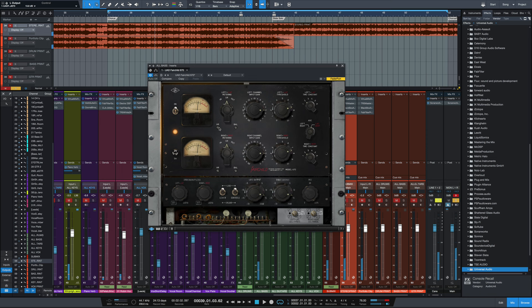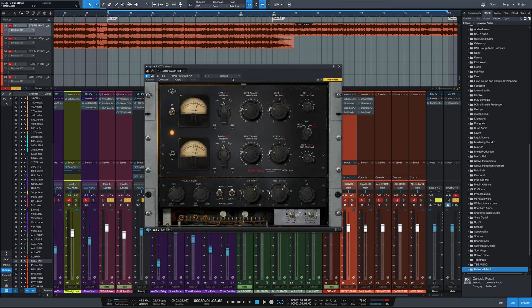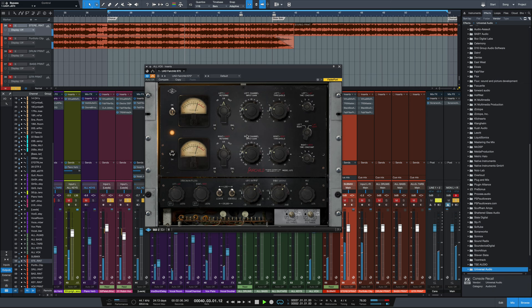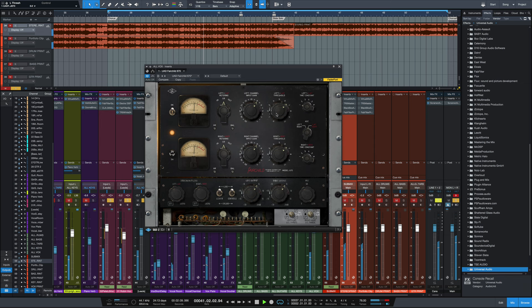Another really common use for the Fairchild is on a vocal bus. Usually on a vocal bus, I'll leave it on time constant number one for that little bit faster release time. Let's dial this one in. Here it is without any compression. Then we'll dial it in with some compression. Without.